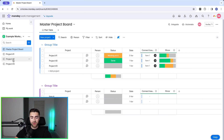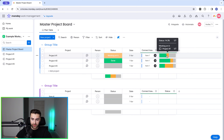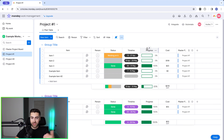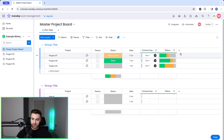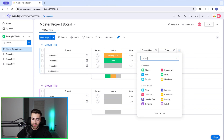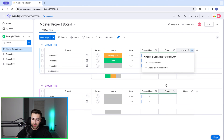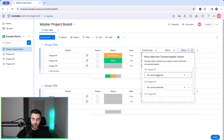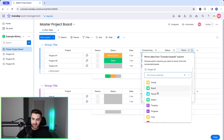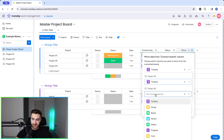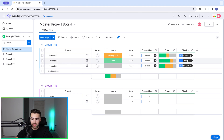Now let's pull all of the information from these projects onto this one board. You can see we've already got a status column set up as a mirror, pulling in status from Project Number One. But we probably want more information — on each project we have status, timeline, progress, and cost. To add timeline: go to the Master Project Board, press plus on the right, create a new mirror column, associate it with the connect boards column, and select timeline from each project.